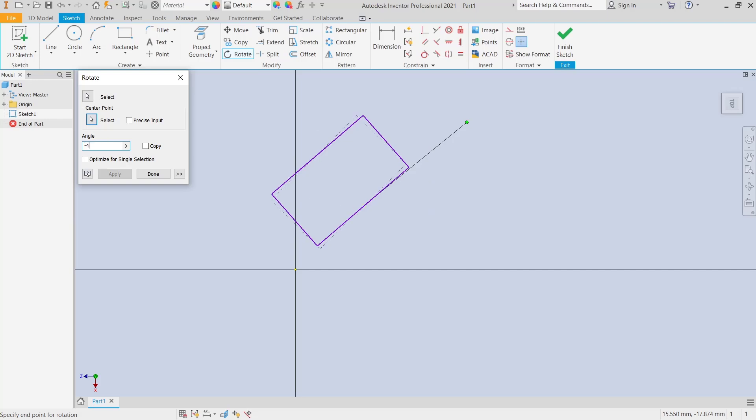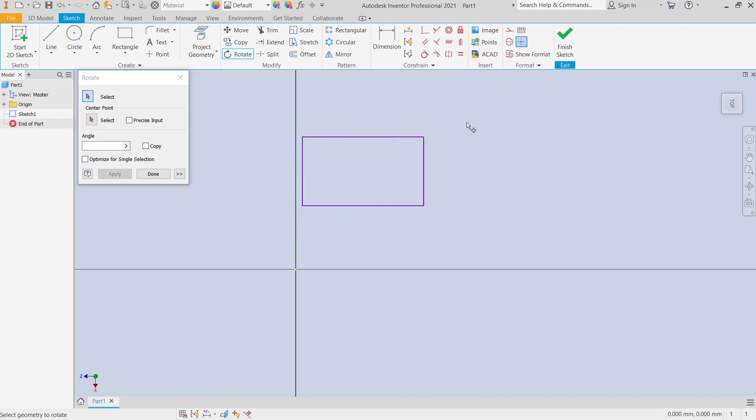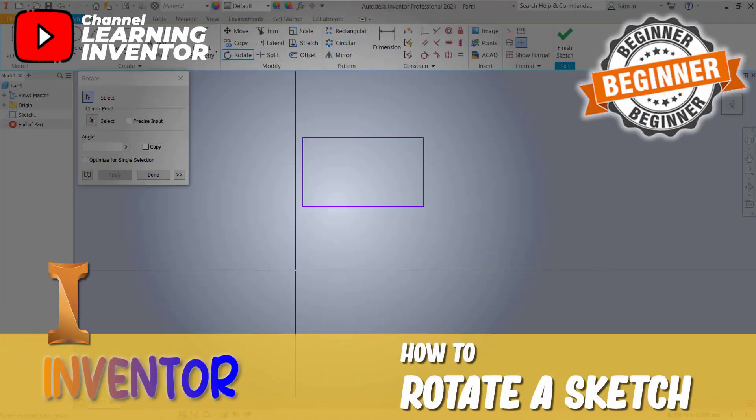Set it to minus 45 degrees and press Enter to apply. That's it for the basic Inventor tutorial on how to rotate a sketch. If you have any questions about this tutorial, comment below this video.